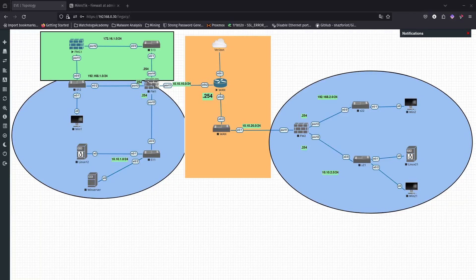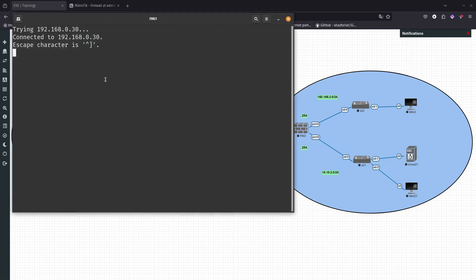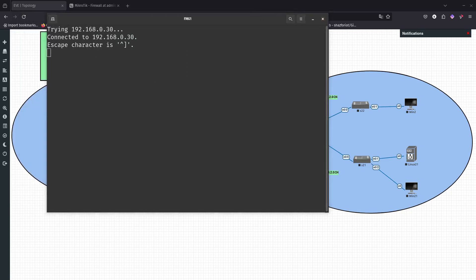Hello guys, so in this video we are going to be doing some initial setups — just some basic setup from the CLI for the FortiManager (FMG). Everything is going to be from the CLI, just so I can show my skills. Looks like it's still booting up, so let's pause for a second. Here it is — it's up and running.